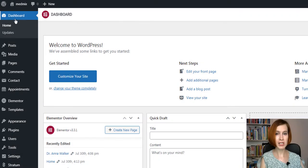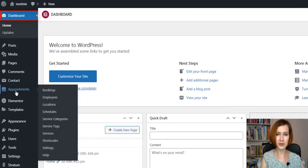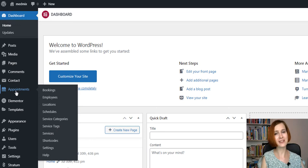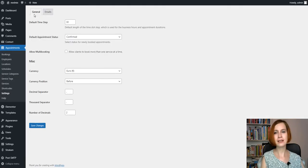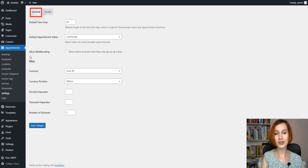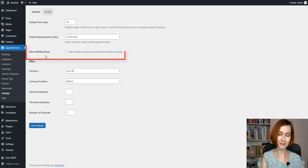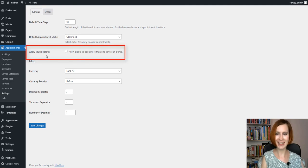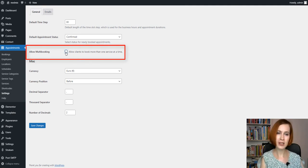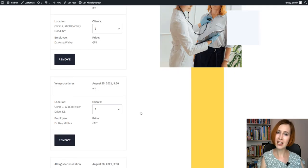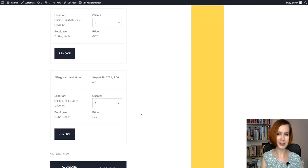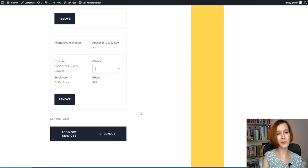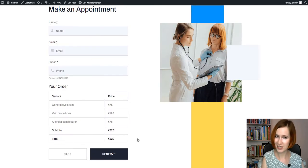When logged in with your WordPress administrator account, you can activate the new function by visiting the appointments menu. Then go to the settings, and under the general tab, you'll notice a new option called allow multi-booking. That's what we need. Tick the allow clients to book more than one service at a time checkbox, which essentially turns your event booking flow into one similar to a shopping cart.